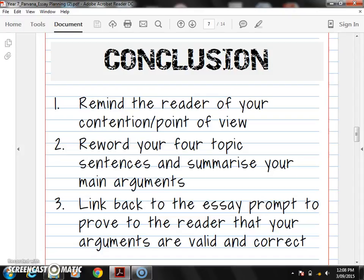Three steps. Number one, we're going to remind the reader of our contention and or point of view. I'm going to call it contention from now on, as long as you remember that contention means our point of view. We want the reader to agree with us that our contention is the right one — we don't want the reader to get to the end of our essay and agree the other way. We want the reader to side with us, so we want to make sure our contention gets across and ultimately the reader agrees with our point of view.